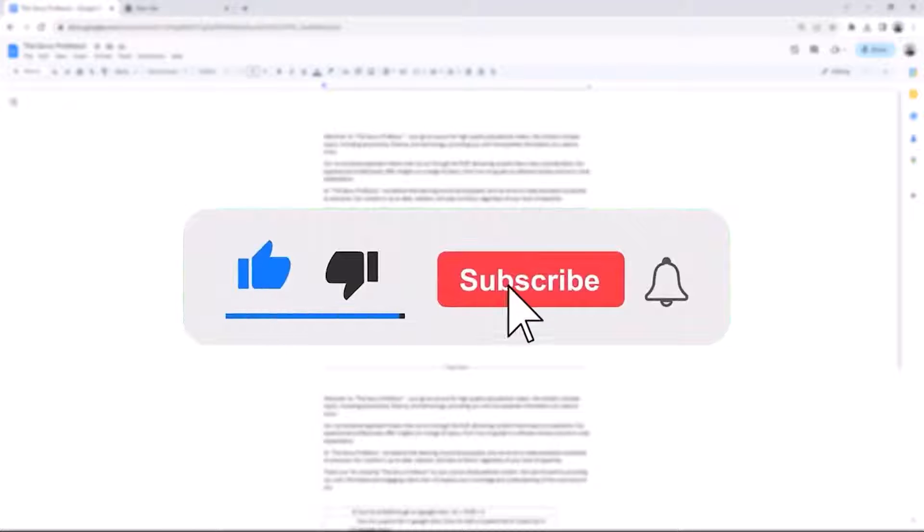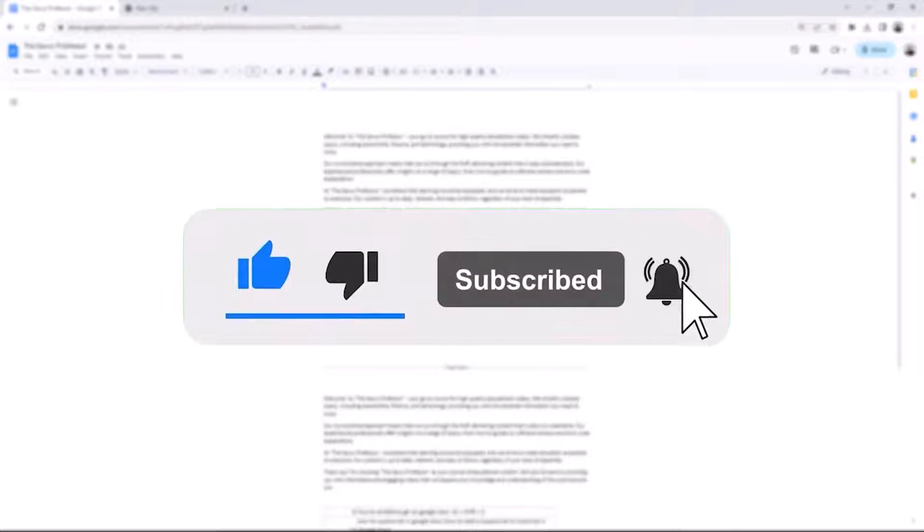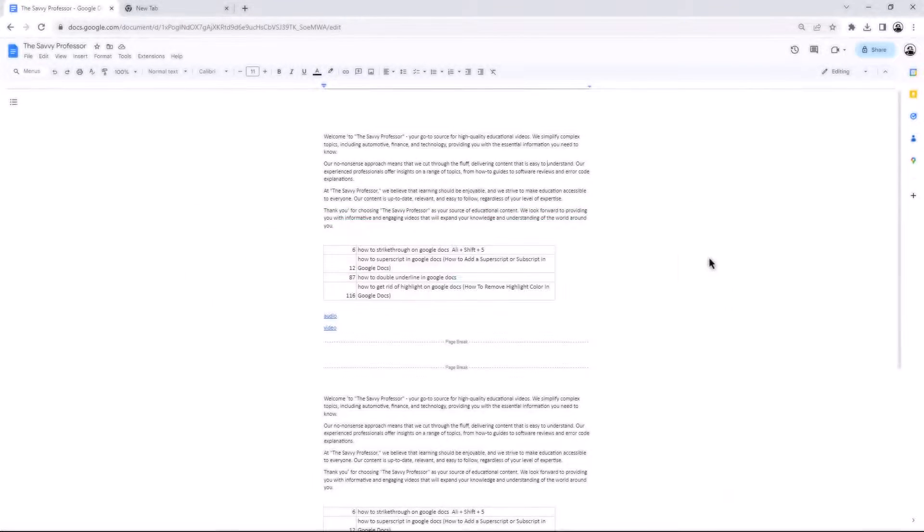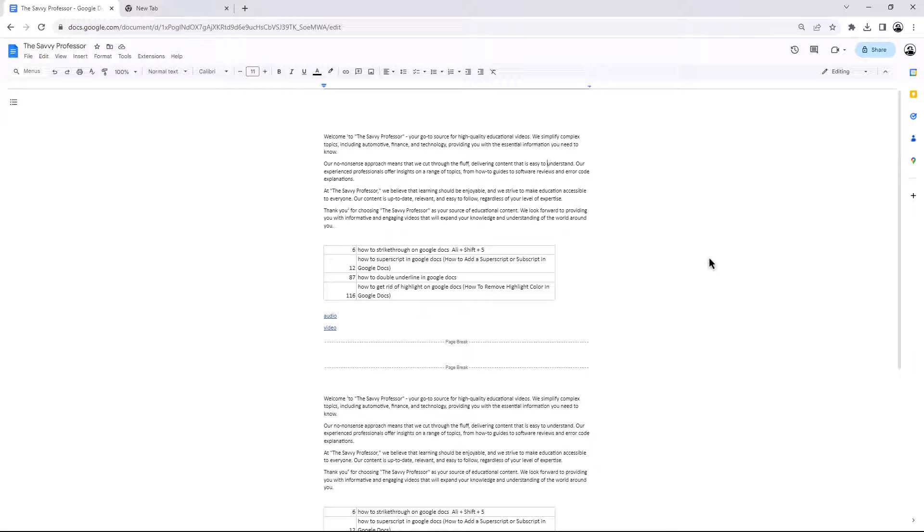and give us a like if you found this video insightful. The Savvy Professor loves hearing from learners, so leave your comments below. Thank you for watching.